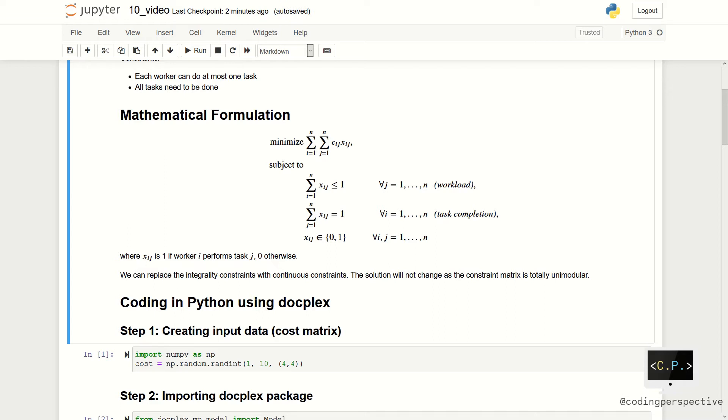The objective function is the summation over i's and j's Cij times xij. We have two sets of constraints. First, summation over i's xij less than or equal to 1 for all j's and summation over j's xij equal to 1 for all i's.